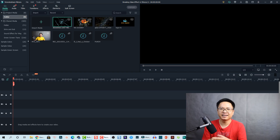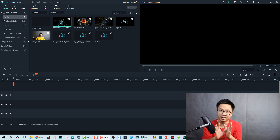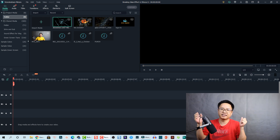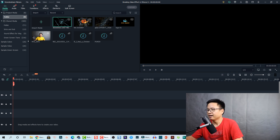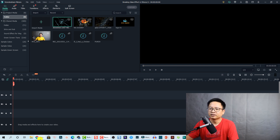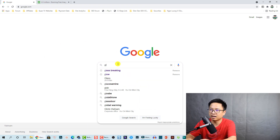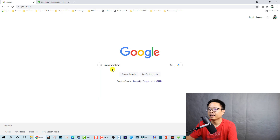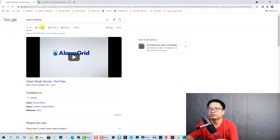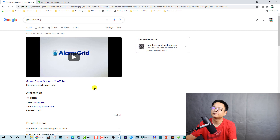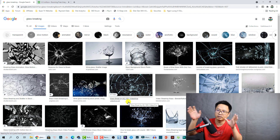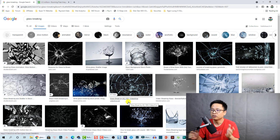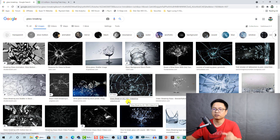To create this effect it is very easy. The first thing you need to do is find an image of a breaking glass on Google or any stock photo website. Go to Google, search 'glass breaking', go to Images, and find one. Remember to find a glass breaking image with a black background — try to find a black background to create this effect.